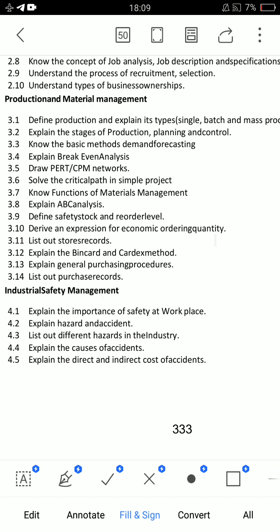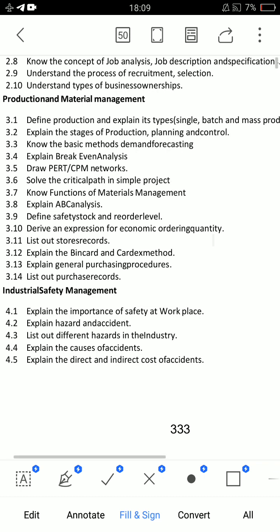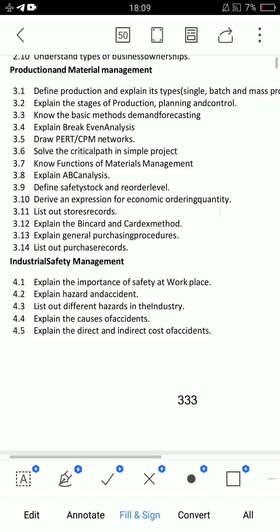Along with CPM, topics like break-even analysis, ABC analysis, and production planning and control stages are important — you should be able to explain these exactly. Essay questions from Unit 3 include charts: 3.11, 3.9, and 3.14 are very important chart-based questions.